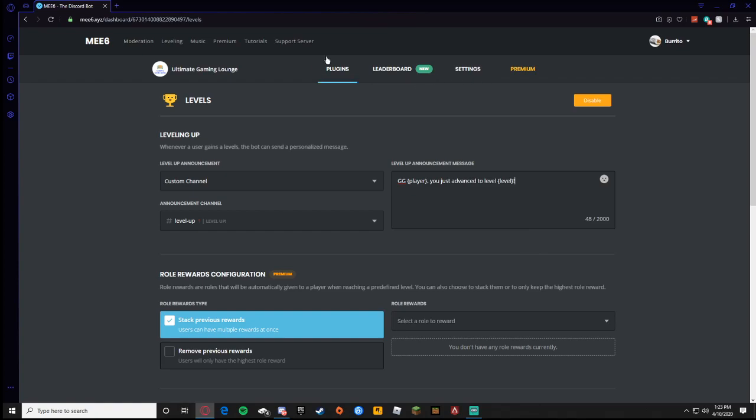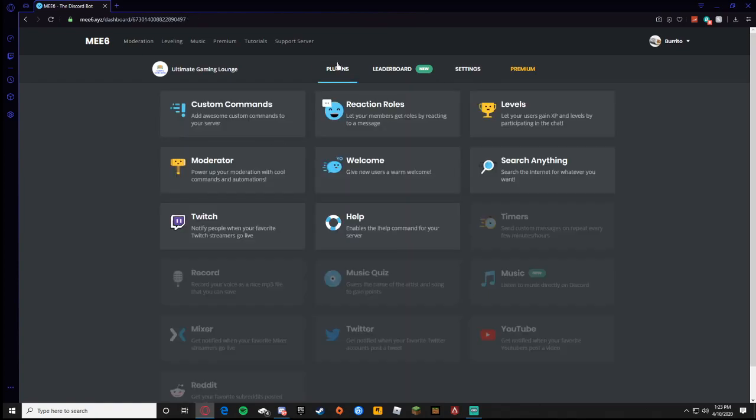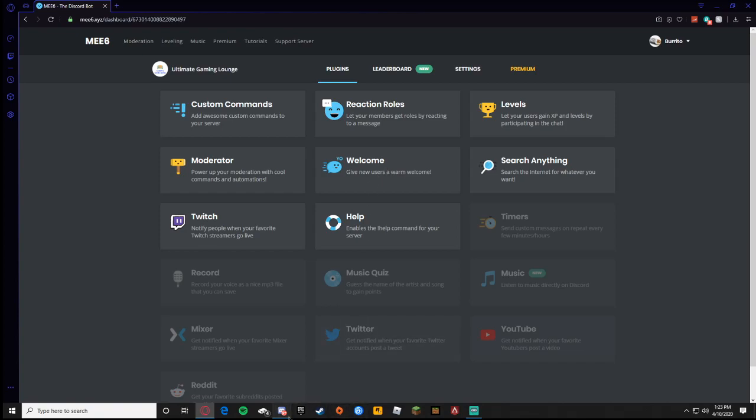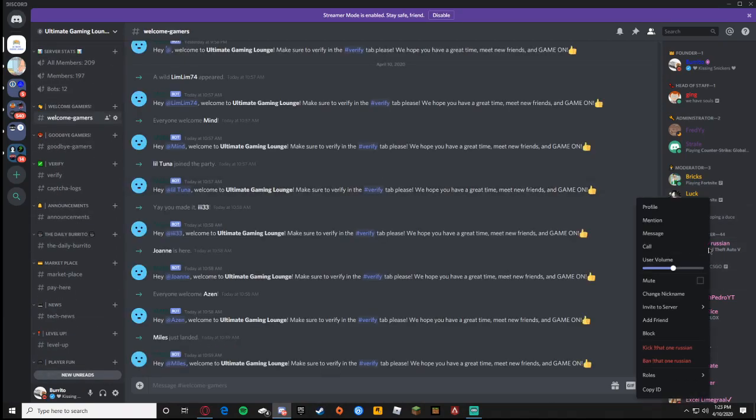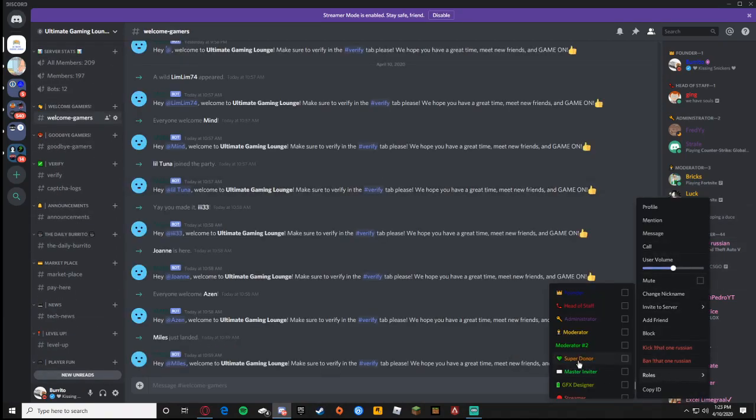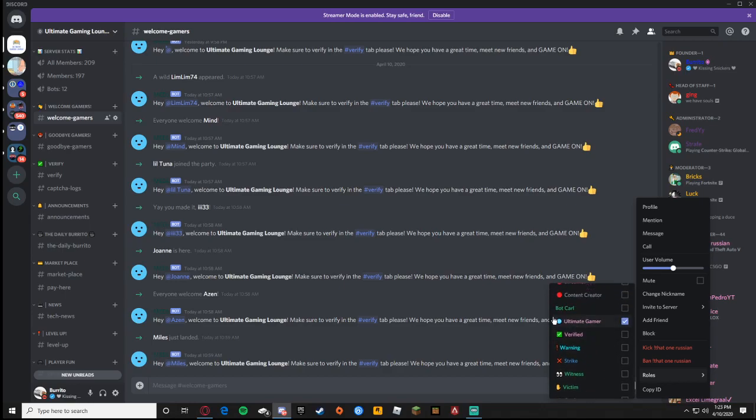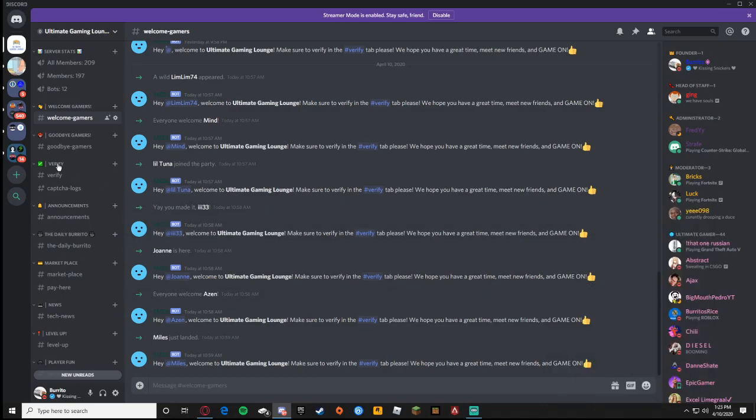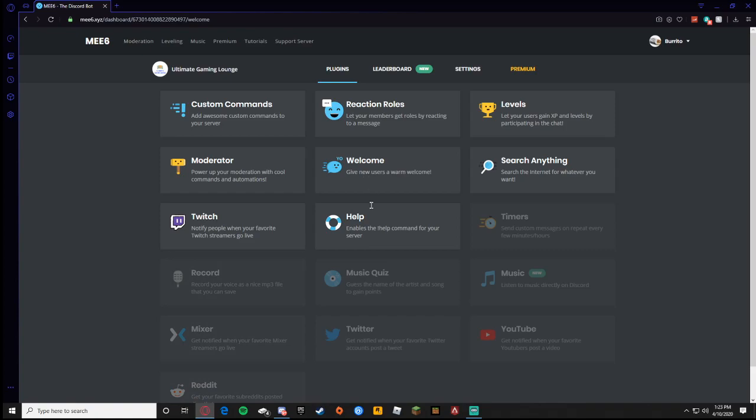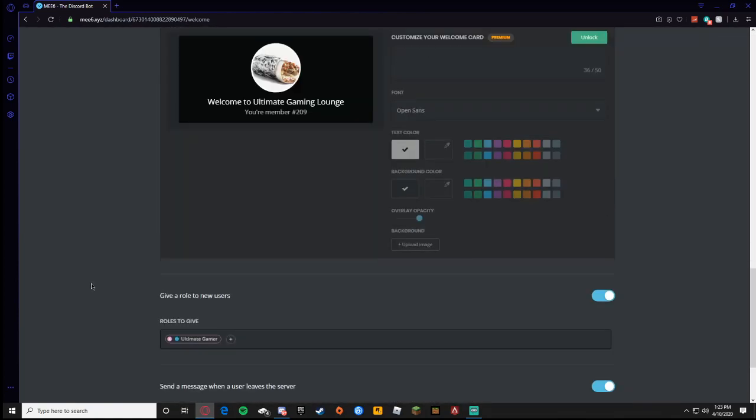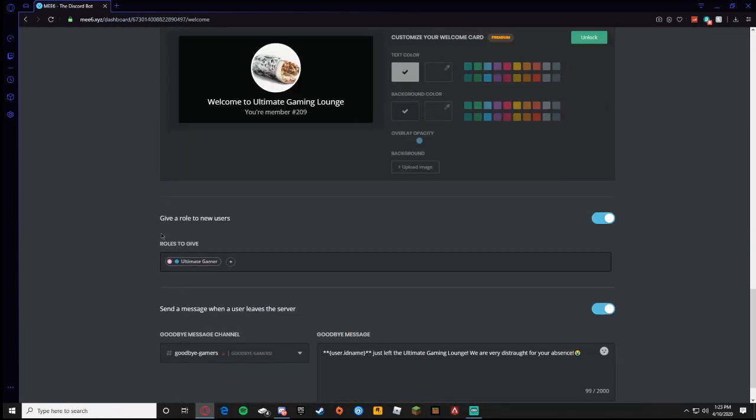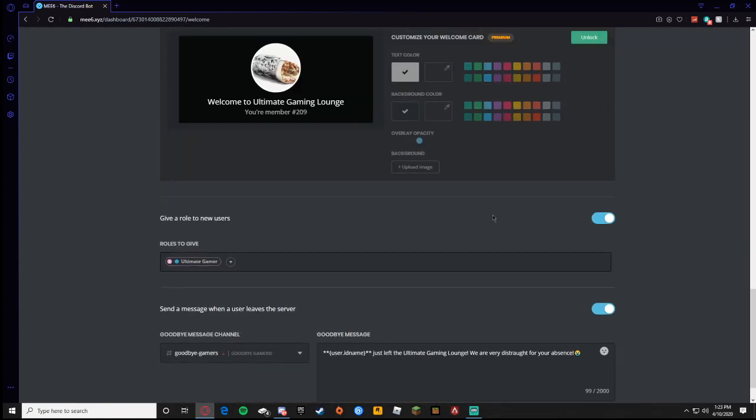Now for the third and final most prominent feature is when someone joins your server. Obviously you don't want them to join and you have to give everyone roles, like you have to click on the person then give them the role and all that stuff. You want it to be auto assigned. So you're going to go to welcome, scroll down, and then it says give a role to new users. Make sure that is on. Roles to give, and then you can assign whichever role you want them to have when they join.